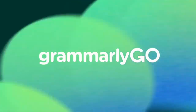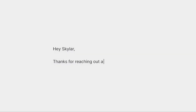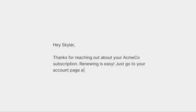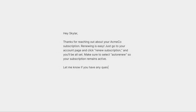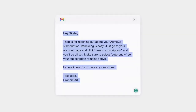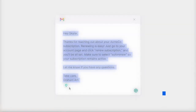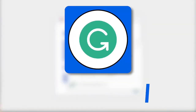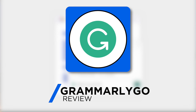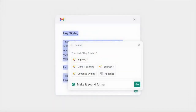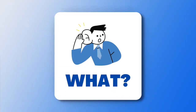Today we're looking at Grammarly Go. This is a relatively new AI feature that's been added to Grammarly. We're going to explore what it is, how it works, and a little bit more about who it's most suitable for.